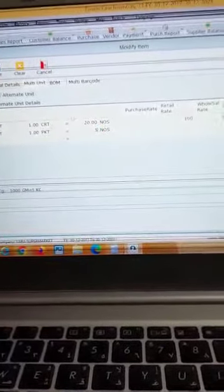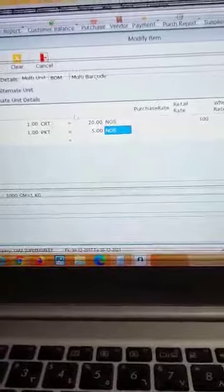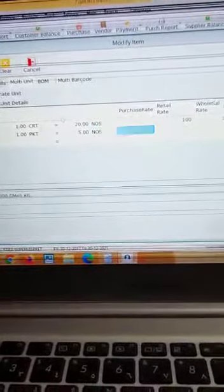Here you can type the price of the packet, and here in the barcode you can type the barcode of the packet.